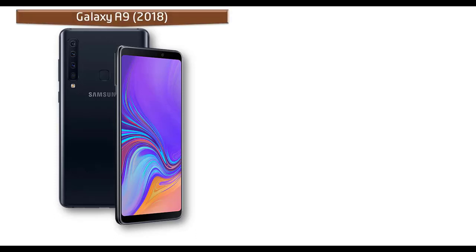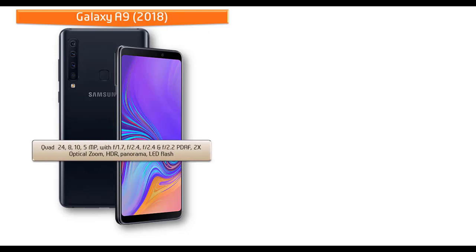About the camera, the Galaxy A9 features the world's first quad smartphone camera to capture life the way it was meant to be seen. Its intelligent camera system gives you four times the functionality for whatever the occasion. This phone comes with quad 24, 8, 10, and 5 megapixels primary cameras with 1.7, 2.4, 2.4, and 2.2 apertures respectively.